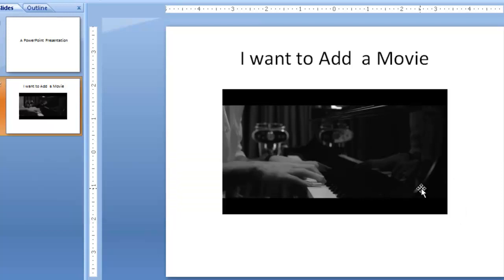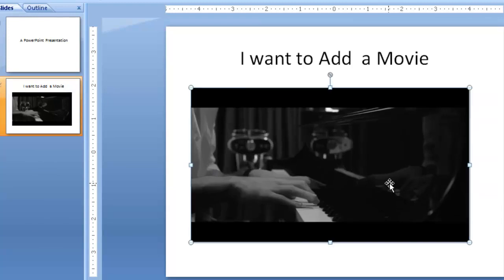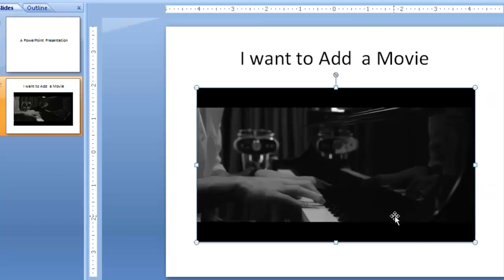I can also resize the video within the PowerPoint presentation if I want it to be bigger on the page, which is also very cool. And that's it.